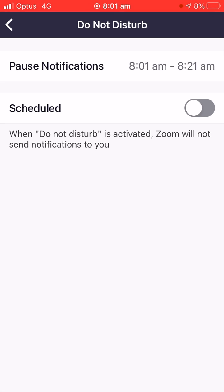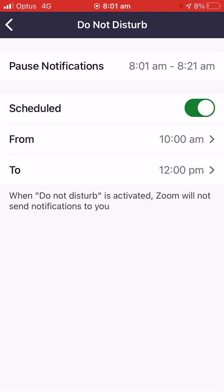Alternatively, you can hit Scheduled and you can specify that at a particular time of day you never want to receive notifications from Zoom — notifications about chat messages, about attendees waiting, upcoming meetings, and those sort of things.